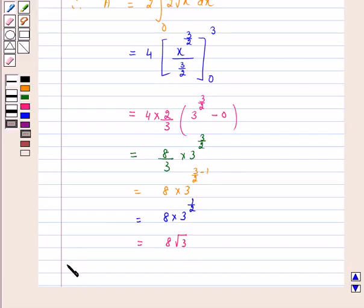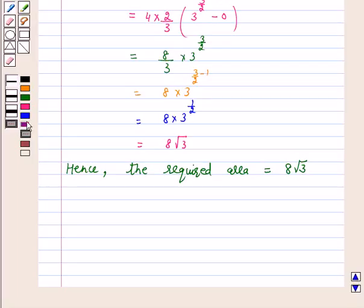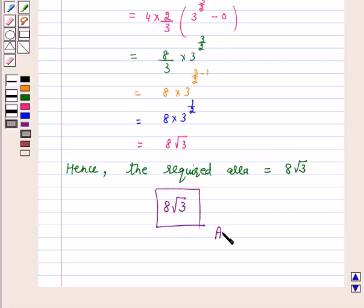Hence, the required area is 8 square root of 3. So the answer for the above question is 8 under root of 3. I hope the solution is clear to you. Bye and take care.